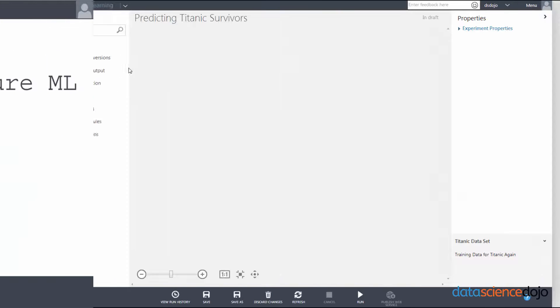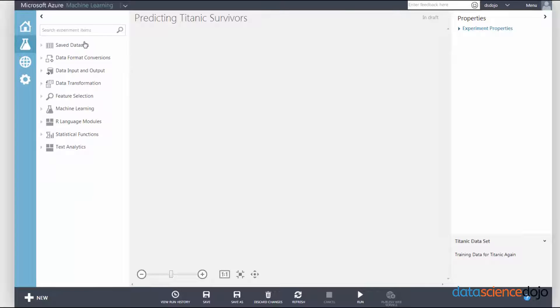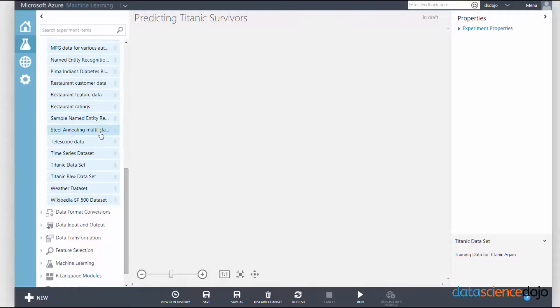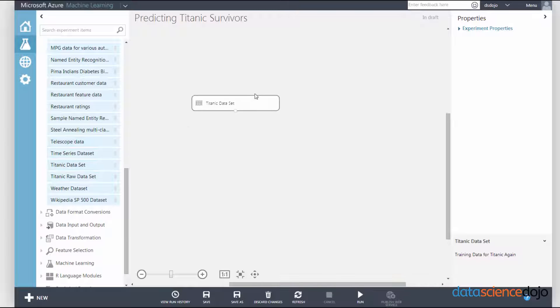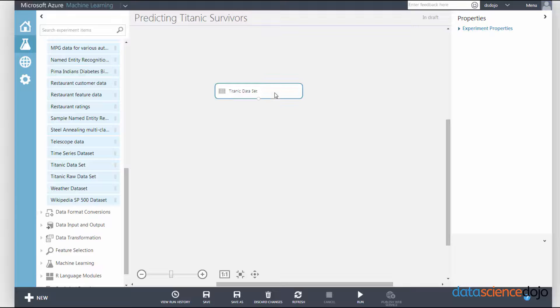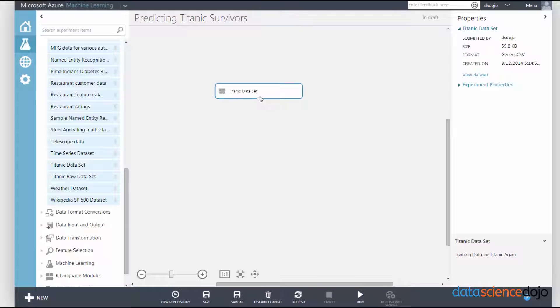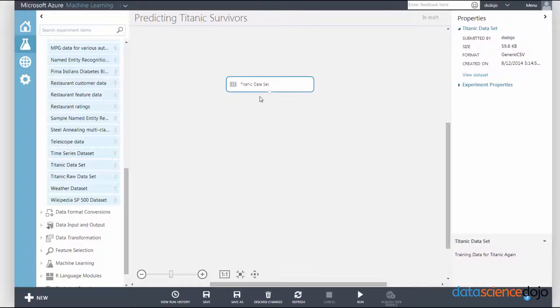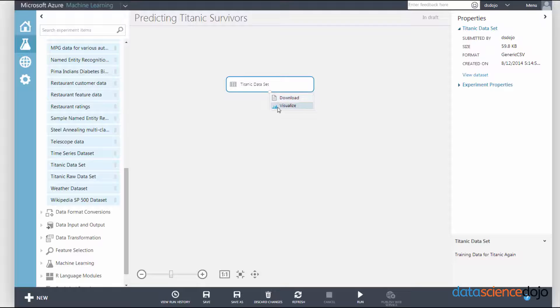Alright, so let's actually just get started. I have my machine learning already open. You want to click on saved data and then find your Titanic dataset and just drag that in. The entirety of the table is represented by a visual object, kind of like a visual box.